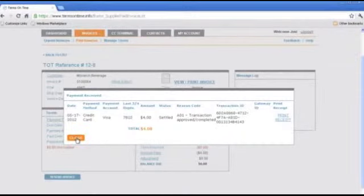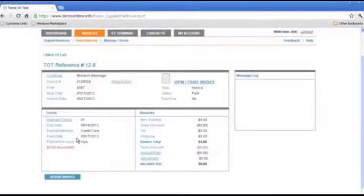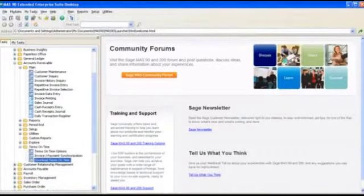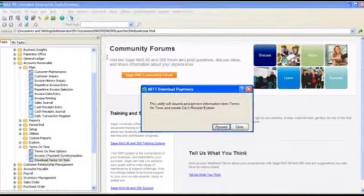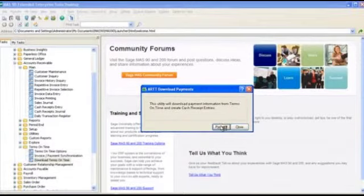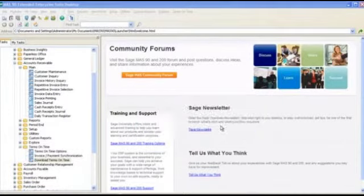Now we need to get this payment down to ABC Distribution's Sage 100 ERP system. To do this, we simply click on the Download Terms on Time payment option from the TOT menu.